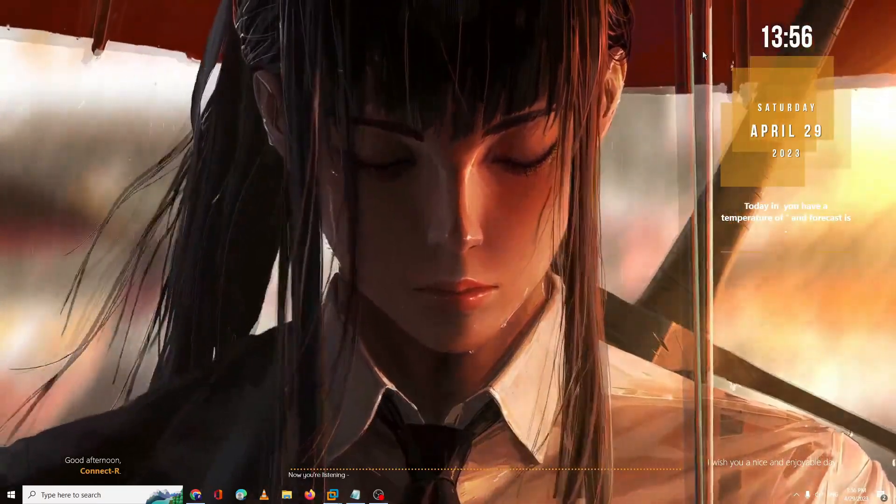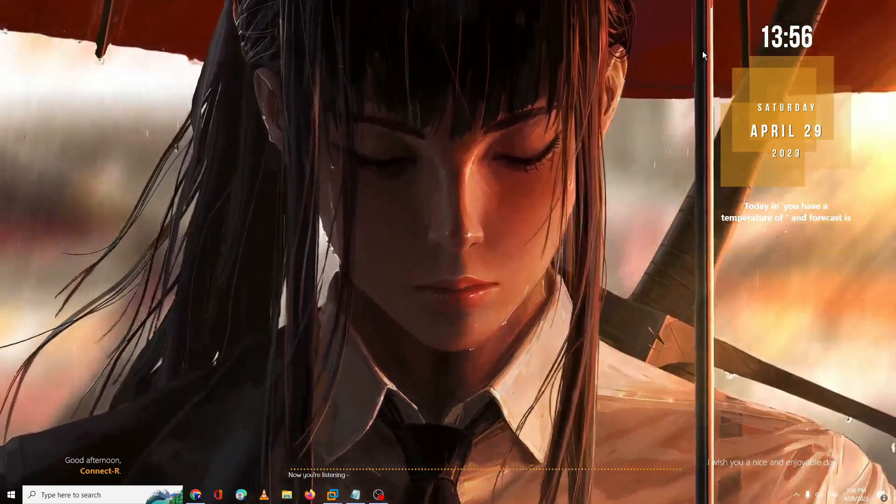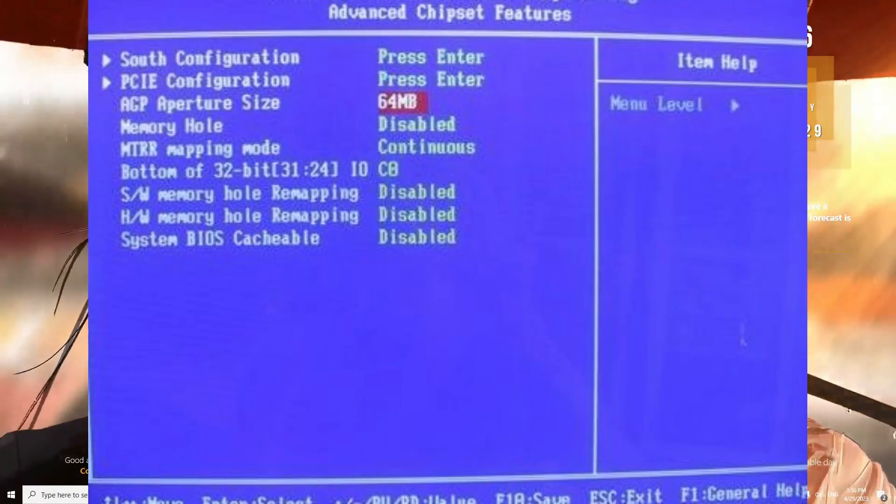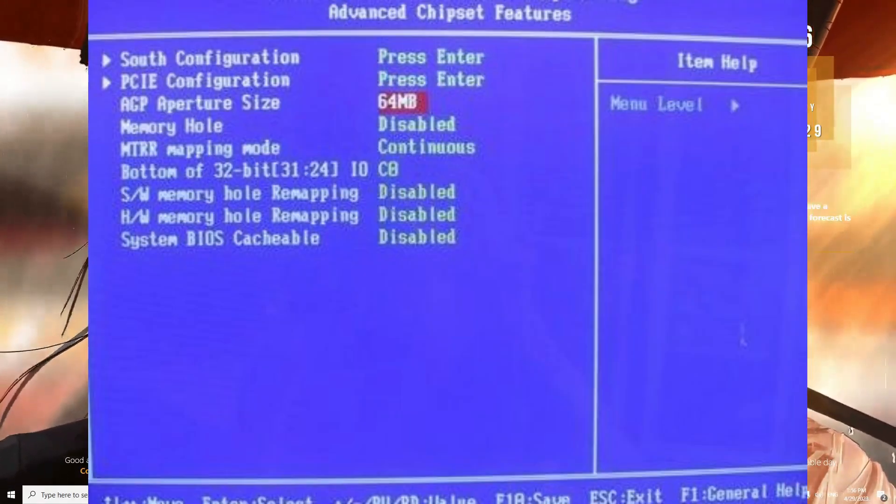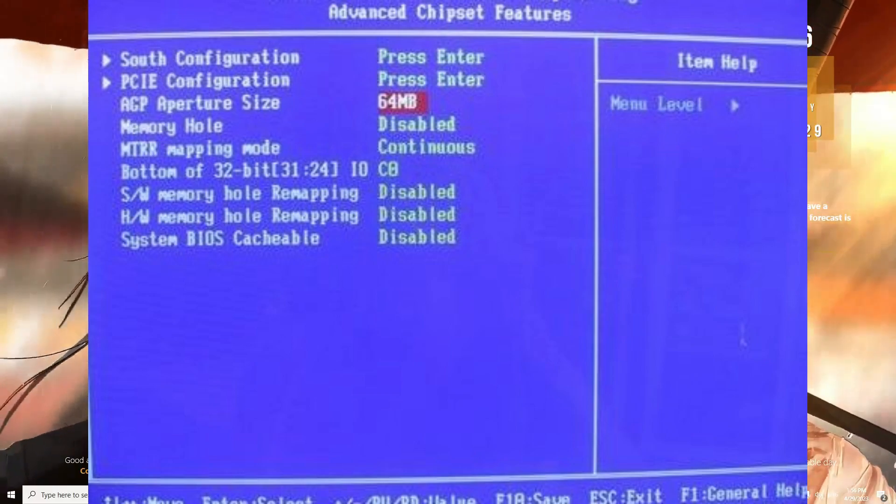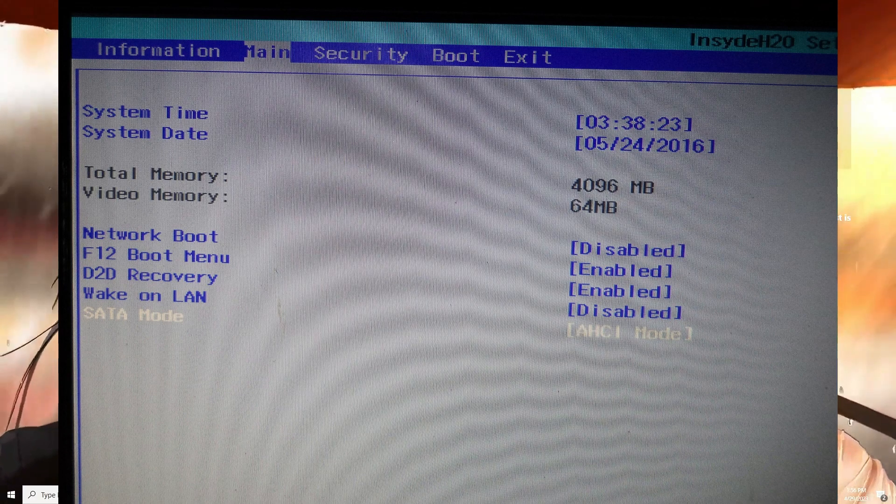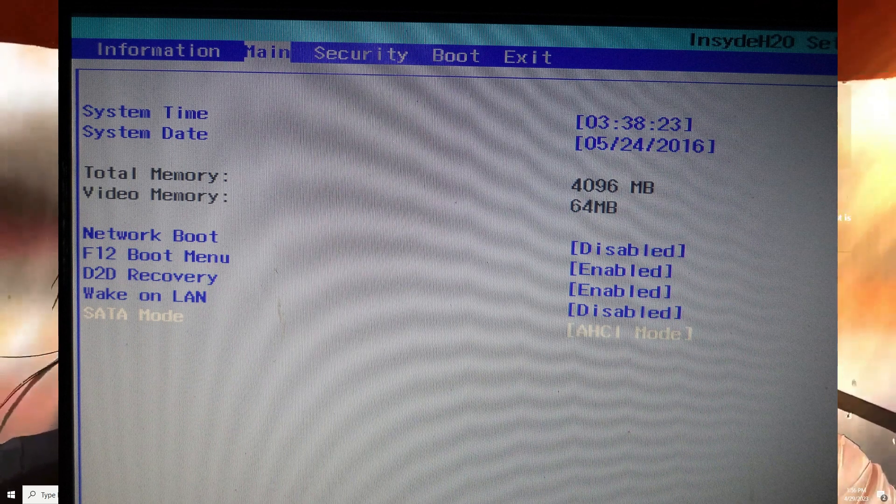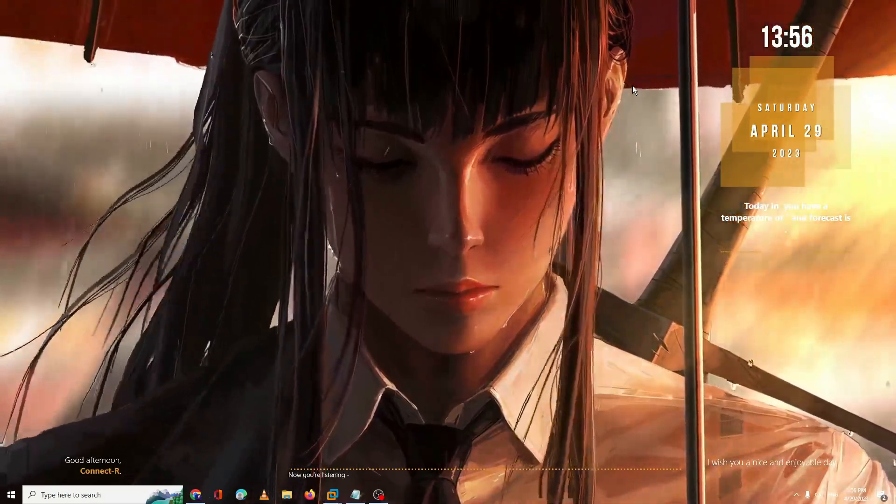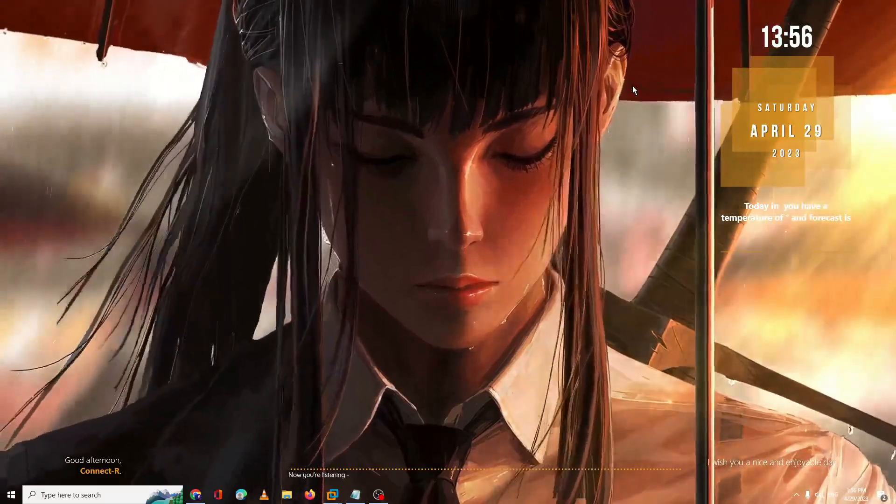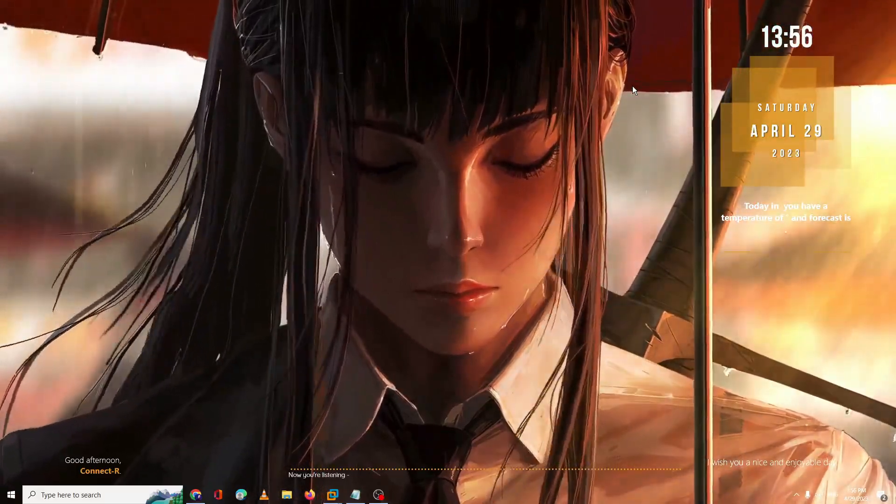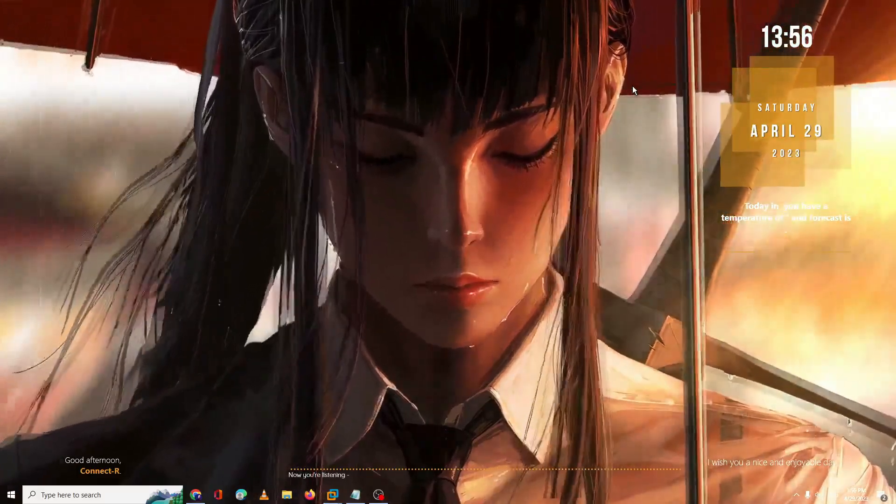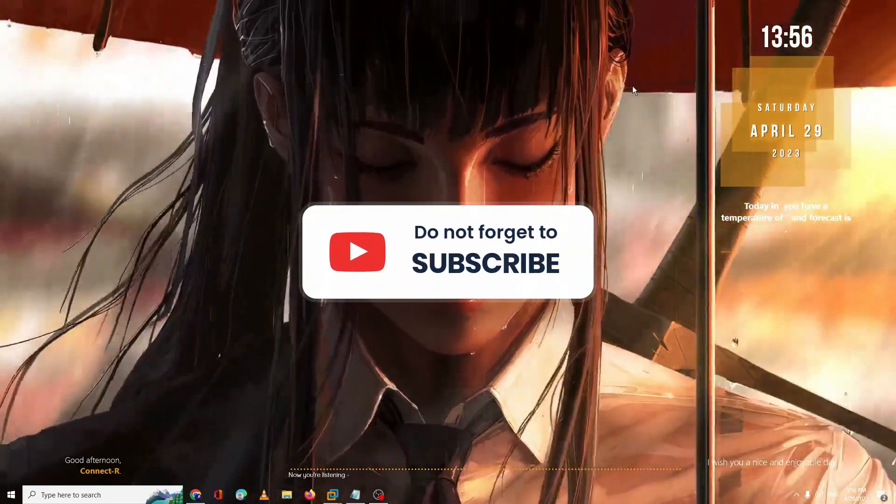So you need to open up your BIOS, and then you have to look for VGA graphic memory, something related to that. And then there you will be getting all kinds of available sizes. So you need to choose the desired one and then you have to save it. Then again, you can restart. So these are the two methods through which you can increase the VRAM, the video graphics on your Windows 10 or Windows 11 PC and laptop.